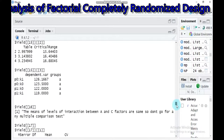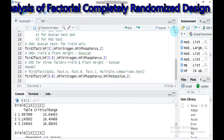This covers factorial CRD for two and three factors with multiple response variables. If you have any questions regarding this tutorial, you can contact me through my email provided in the description box, or use the YouTube comment box. Thank you for watching — have a nice time.